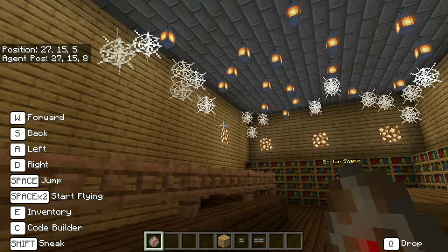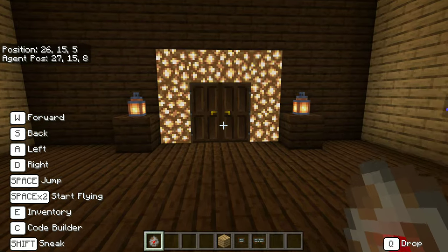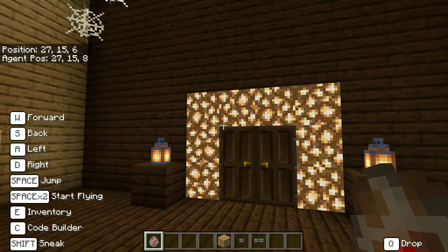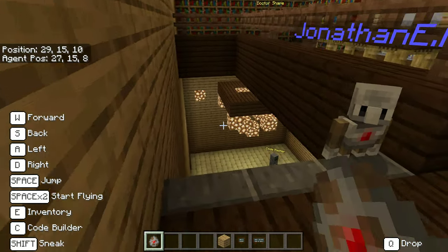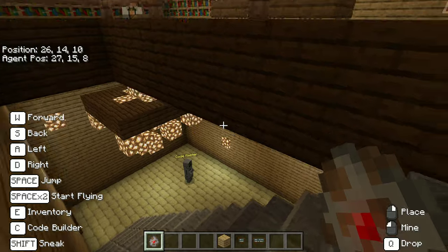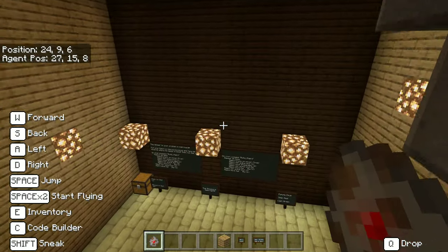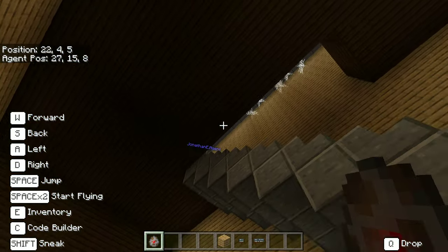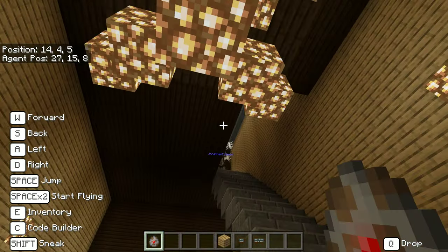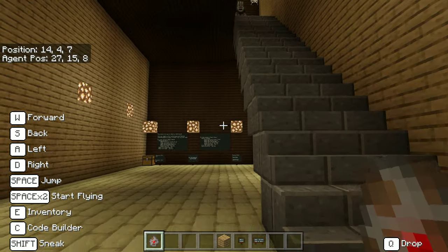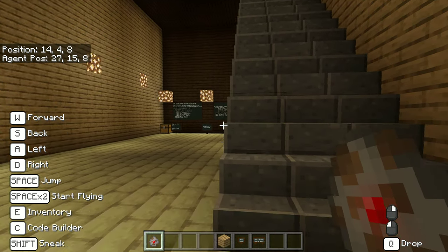We've got this new room up here with Dr. Shape. Our next challenge is through that door. Take a screenshot of your code and a picture of what you've done, and turn that in. Alright, thank you.